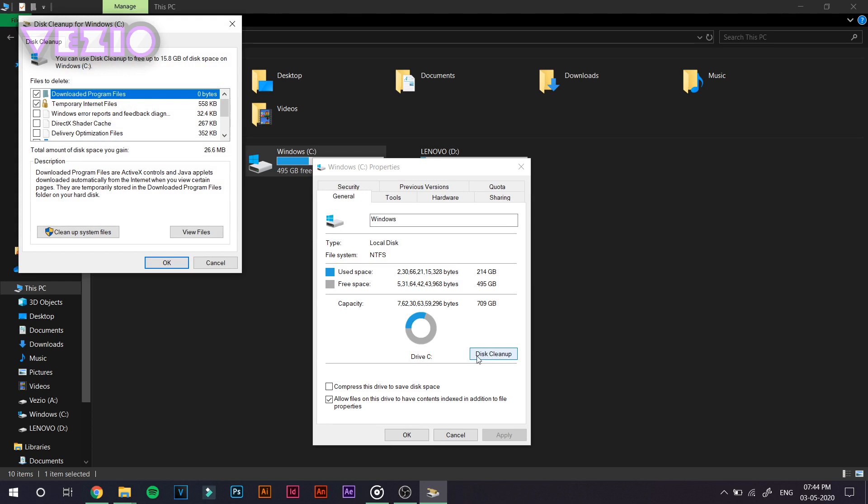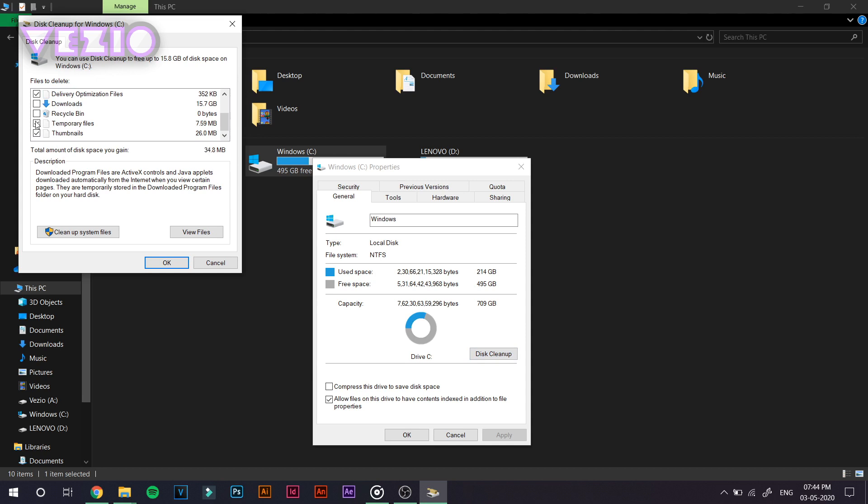it has searched for the files. In your case, it might be less than 100 MB or it can be more than 40 GB or anything. So just make sure to click, select all of these files. But I would suggest that you leave downloads unchecked as it contains the downloaded files that you downloaded from the internet. So if you don't want to delete them, just make sure that it is unchecked.